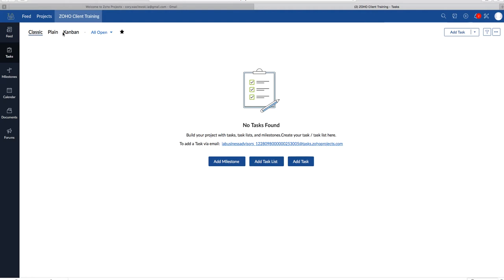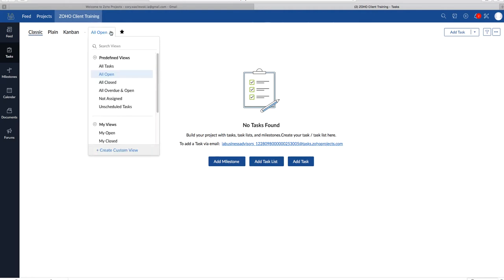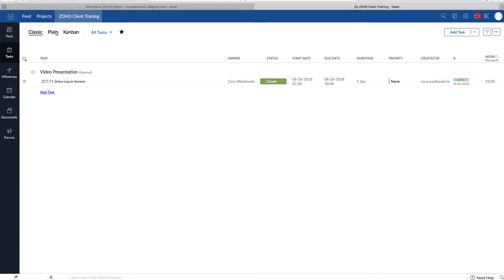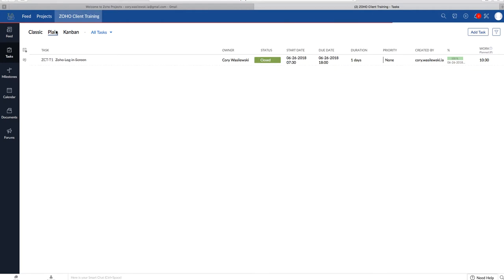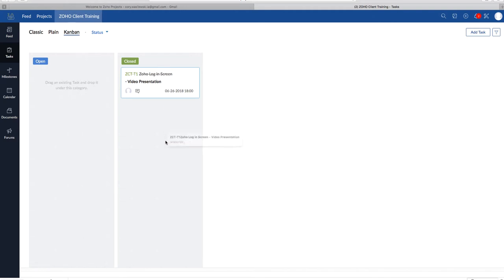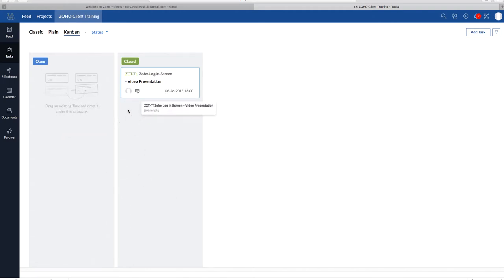So in terms of views, actually, I will go back to all tasks. In terms of views, this is the classic one. This shows the task list and tasks below it. There is plain, which is similar to classic, except everything is more smushed together. And finally, there is Kanban, which is unique because it allows you to move around the tasks easier. Move it like this.